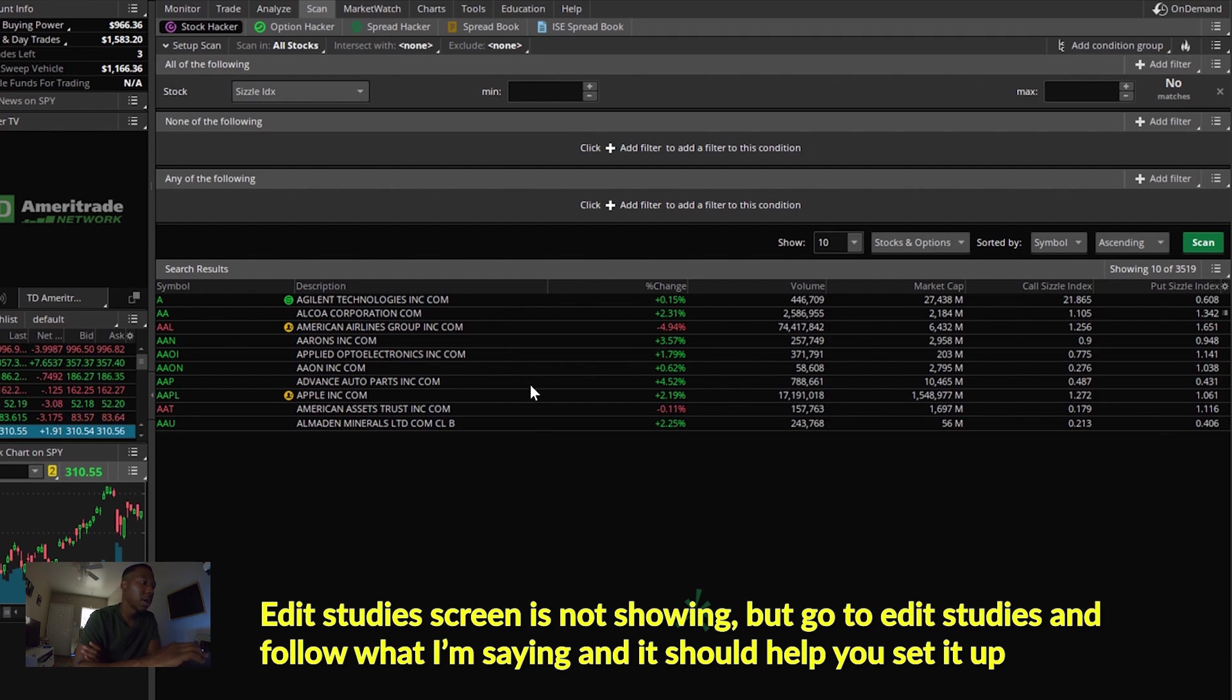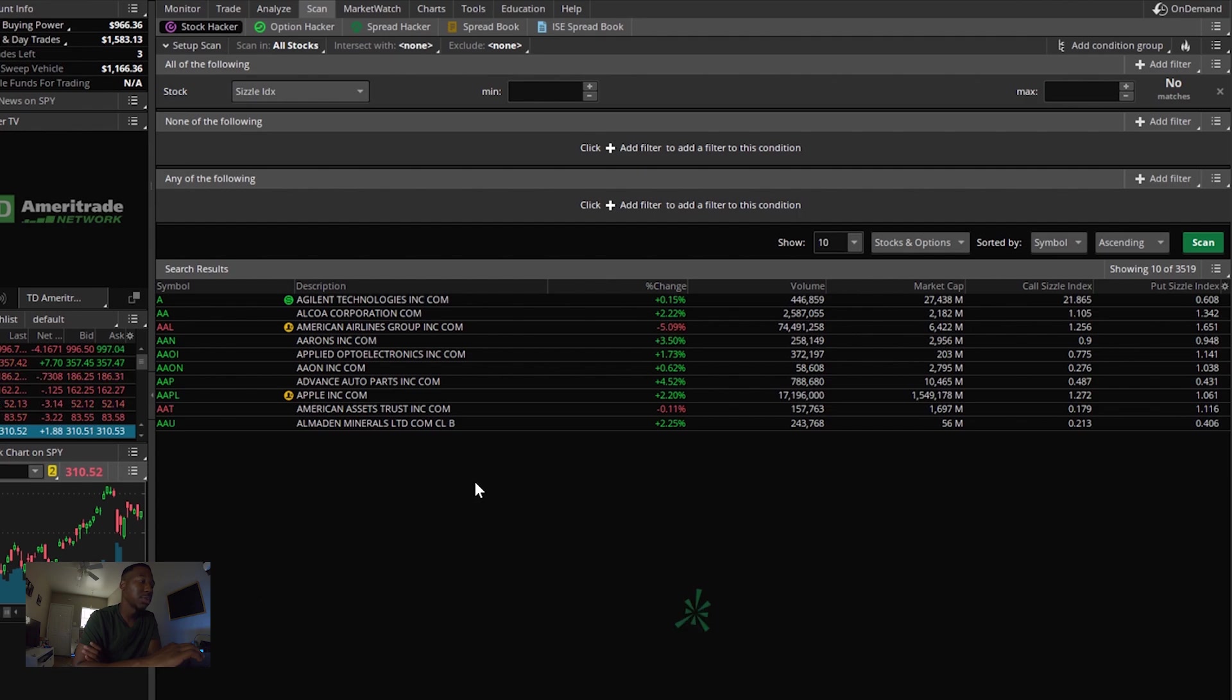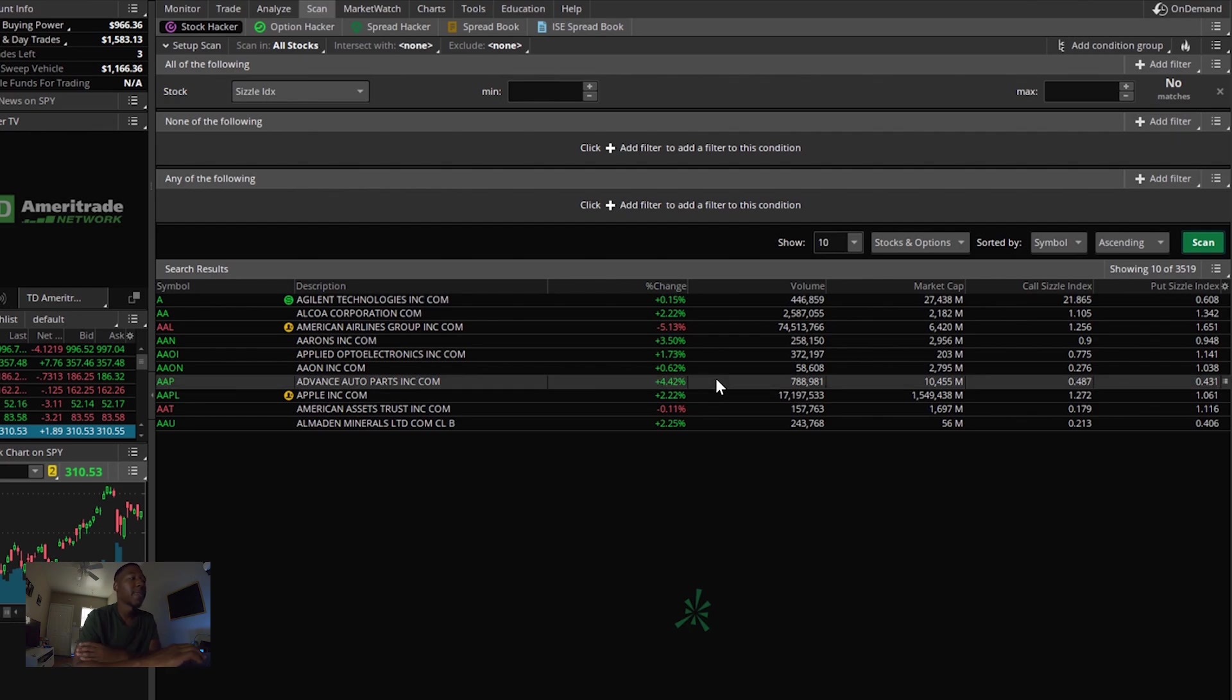So on mine, all I have is I came over here. I added the call sizzle index. I added the put sizzle index and I took everything off that wasn't the volume, the percent change, the description or the symbol.